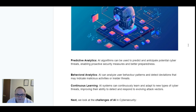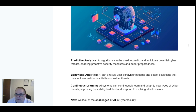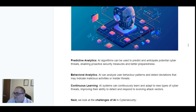Next we look at predictive analysis. AI algorithms can be used to predict and anticipate potential cyber threats, enabling proactive security measures and better preparedness. Next we look at behavioural analytics. AI can analyse user behaviour patterns and detect deviations that may indicate malicious activities or insider threats.